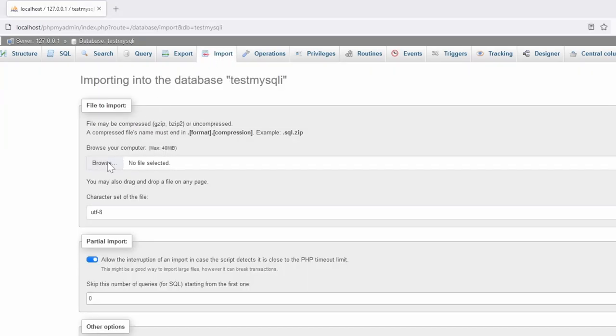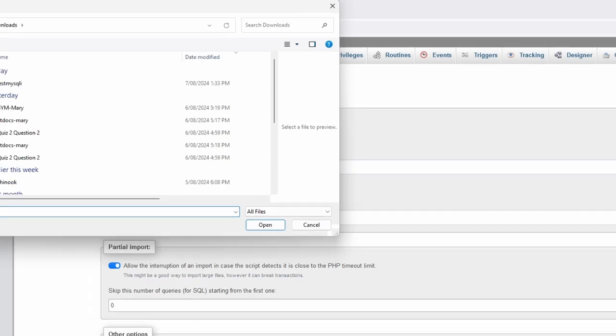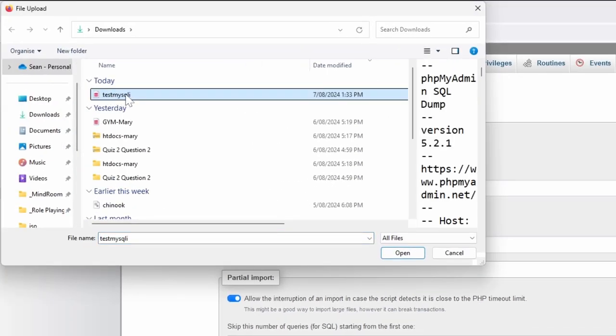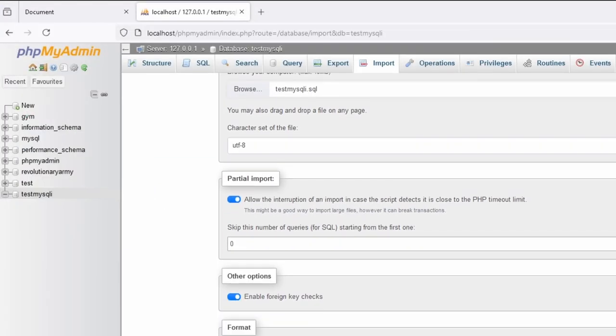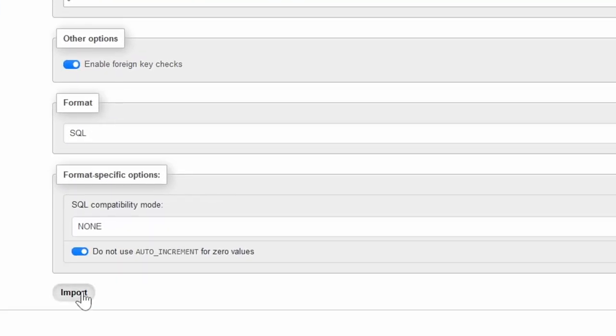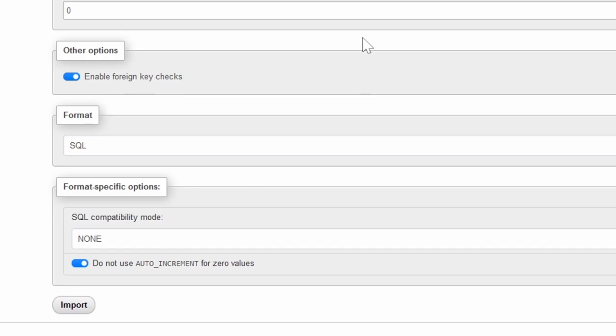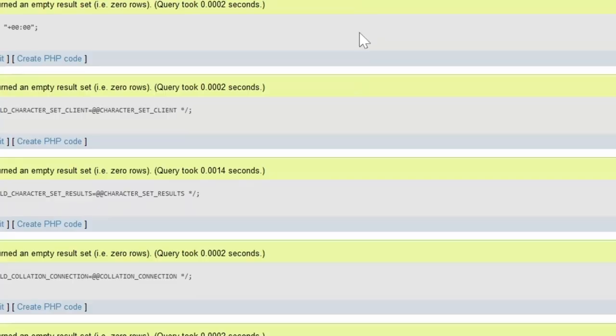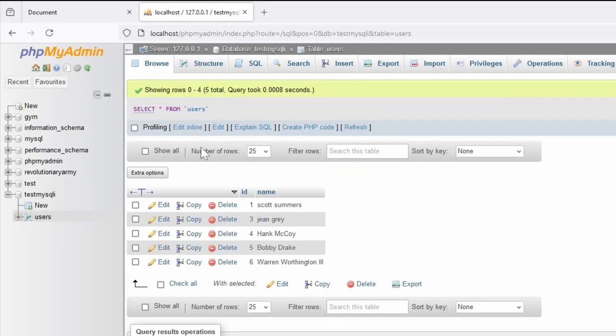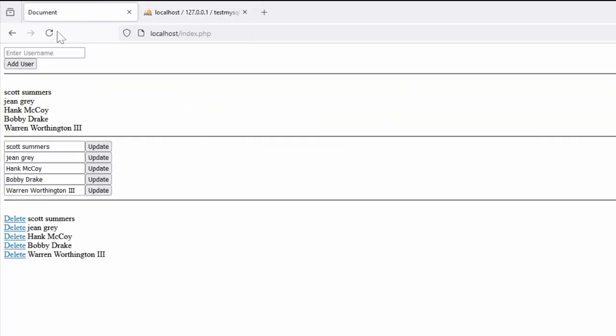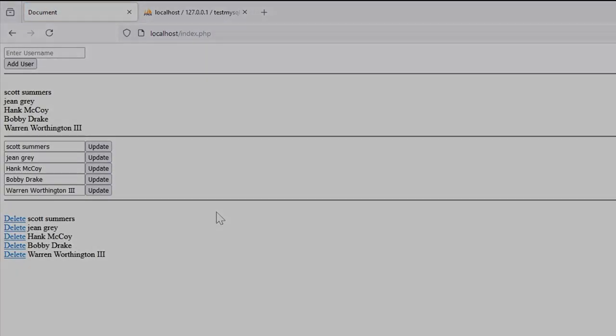We browse to our file which is our testmysql, click on Open, and Import. What this will do is it will create the table and bring in all of the data. So from here nothing's changed, and now we can export and import information for our pages.